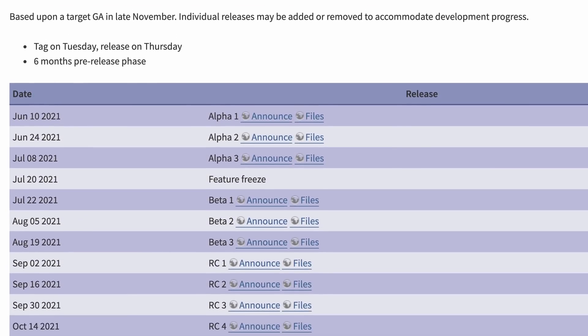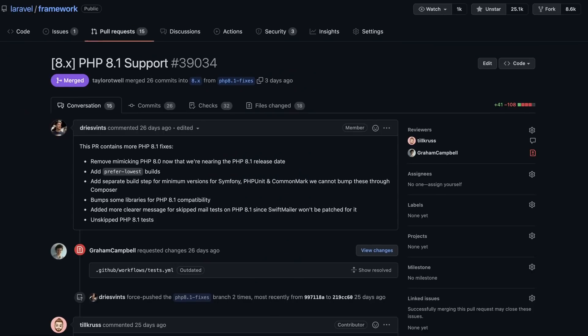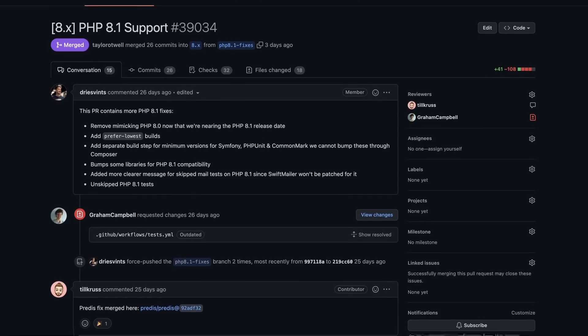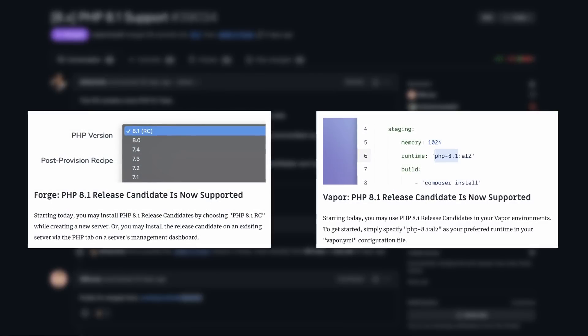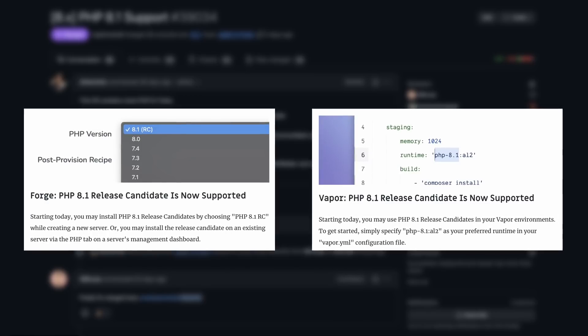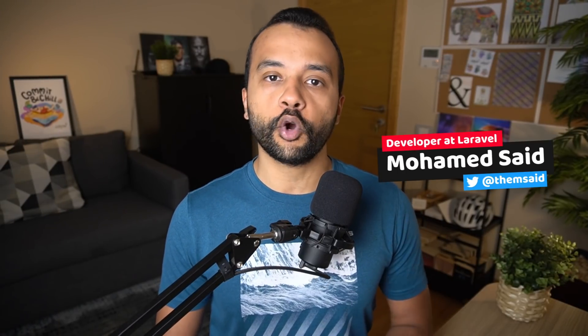PHP 8.1 is scheduled for November 2021 and it's packed with a lot of super exciting features. The Laravel framework is ready to run on PHP 8.1 along with many of the core packages. Also, Laravel Forge and Laravel Vapor include support for the latest release candidate, so you can test your applications right now. My name is Muhammad Saeed and in this video we are going to look into the most exciting new features in PHP 8.1 and ways you can use them in your Laravel applications.